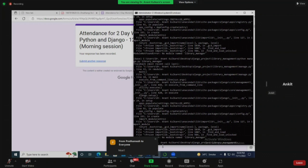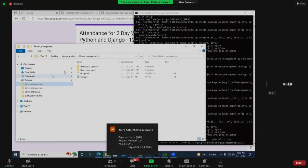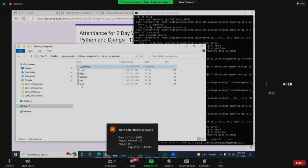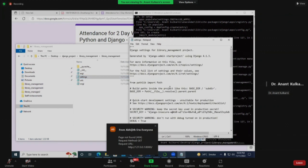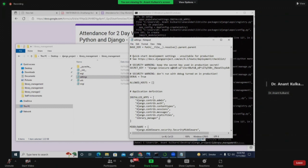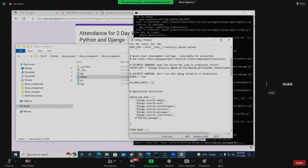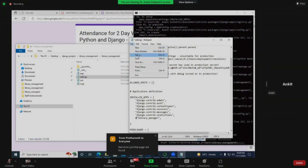Go in your settings.py file, open it. Go to the library management folder, go to settings. Go down to installed apps and just add a hash key in front of the library manager line - comment it out. Now save this file. Just hit save, that's it - nothing else to change.